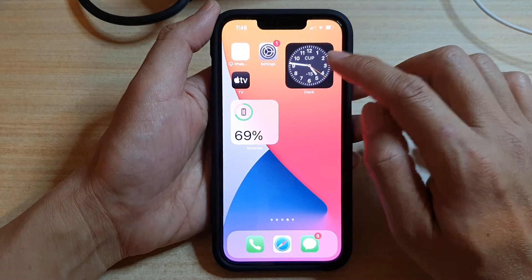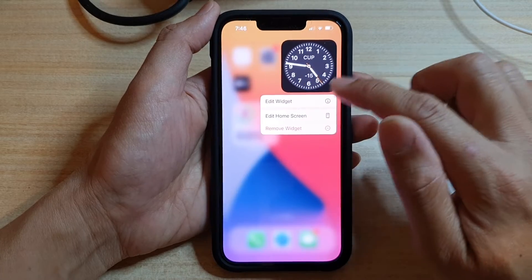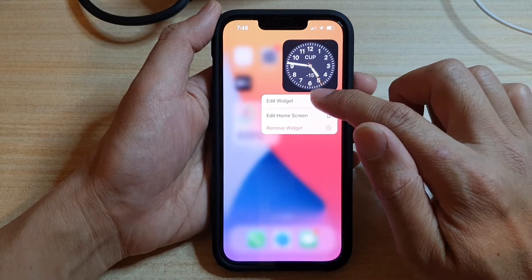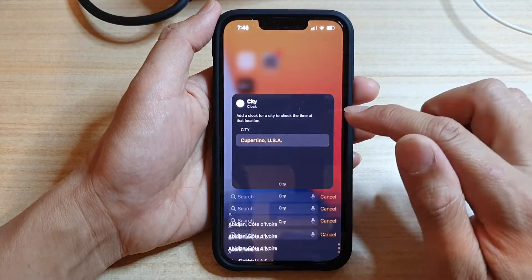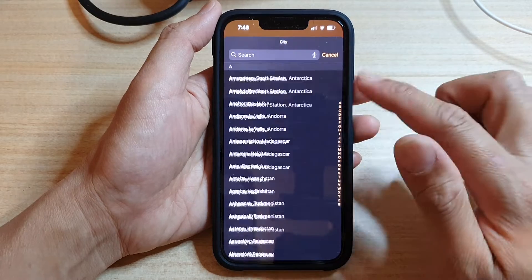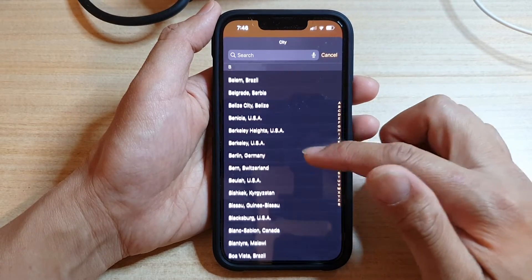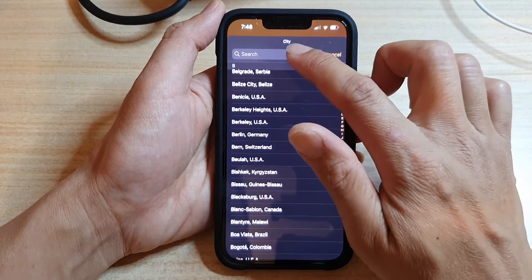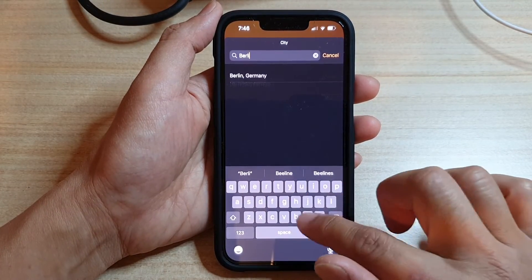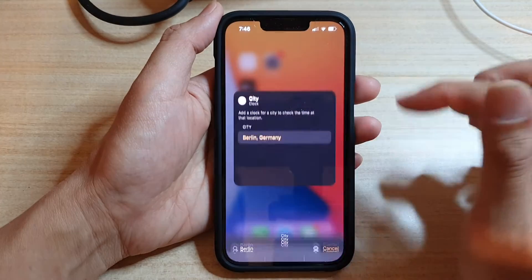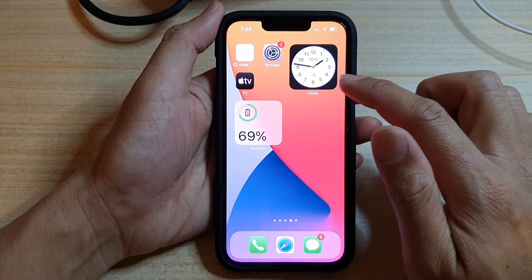On the home screen, you want to touch and hold on the clock widget, then tap on 'Edit Widget'. Next, tap on 'City', then go down the list and select a city that you want to change it to. For example, if you want to change it to Berlin, Germany, select that and then tap outside of the square.